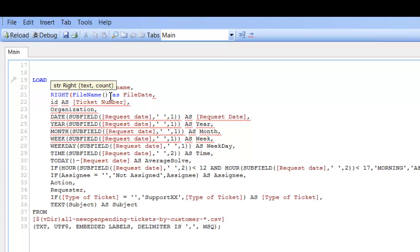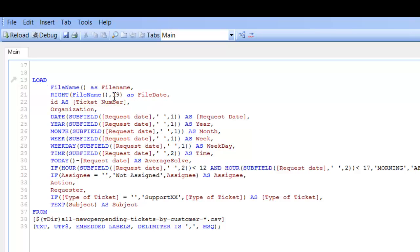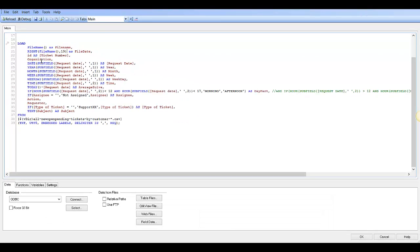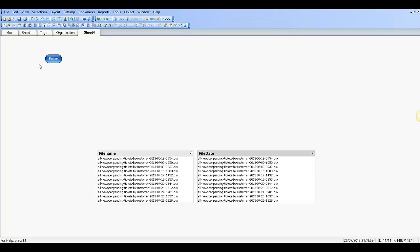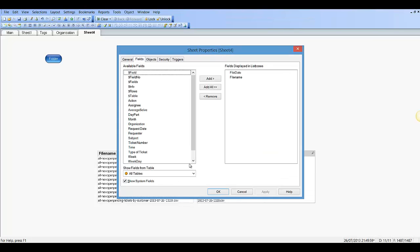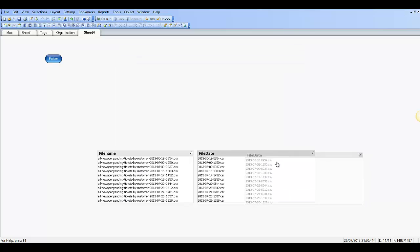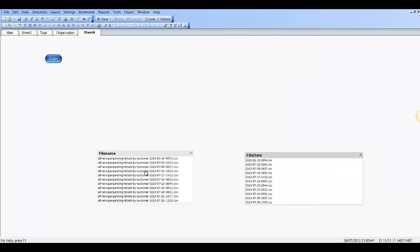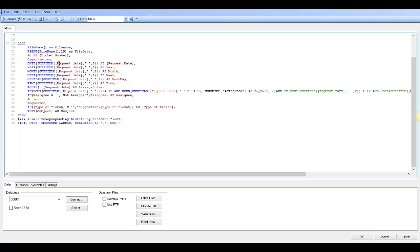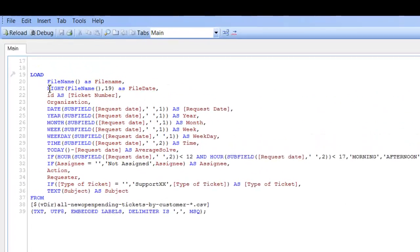File name comma 19, so we're going to go to the right for 19 characters. Control+R to reload. As you can see now, we've dropped 'new pending tickets by customer' and we're now picking up the date time and the dot CSV. So the next one is Control+E again, we're going to use the left function now.